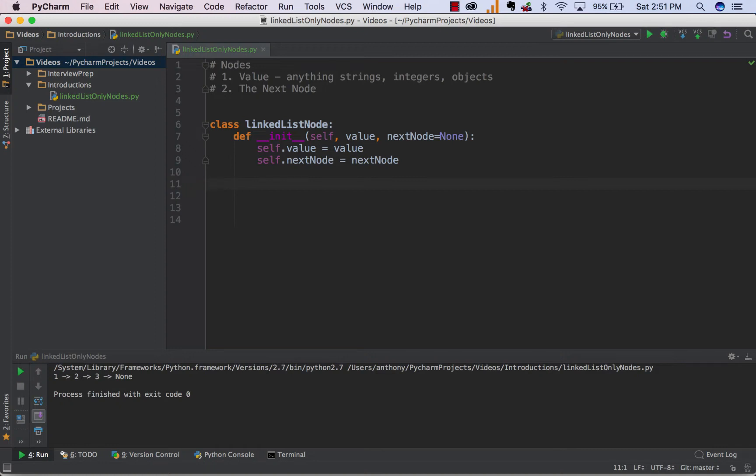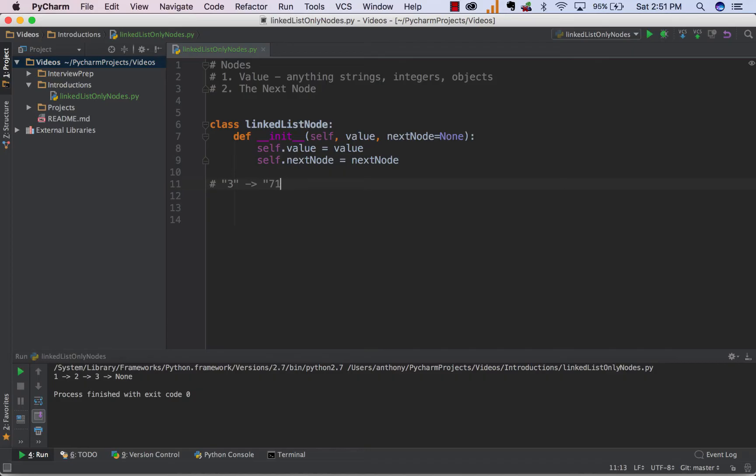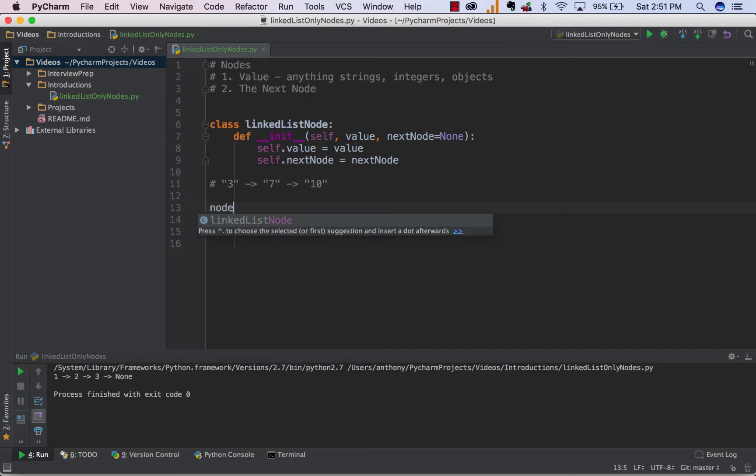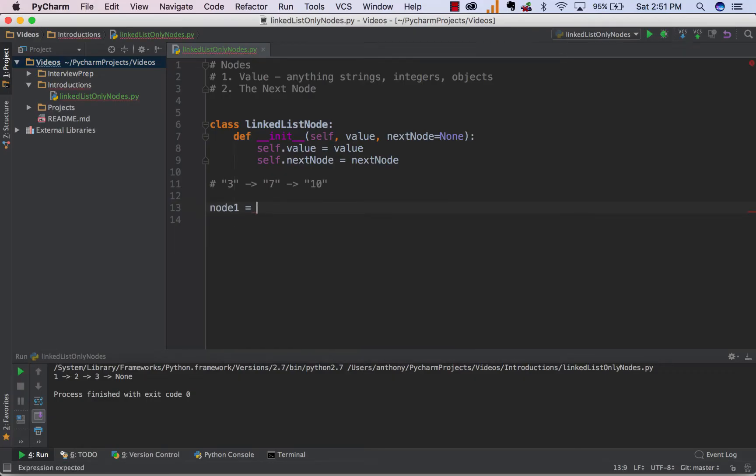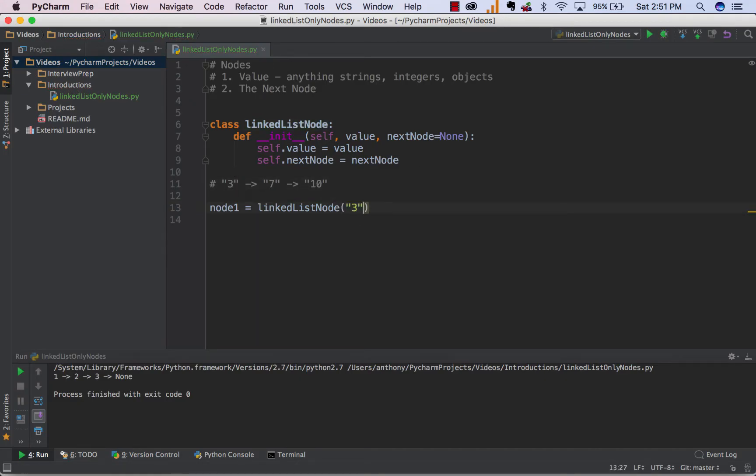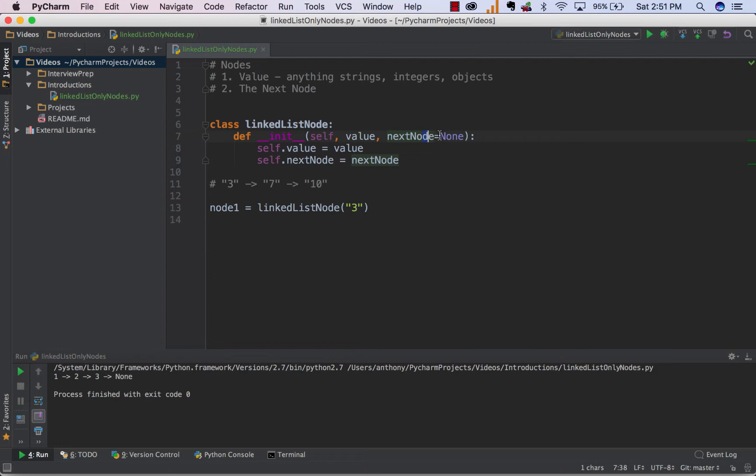Now what we can do is let's say we want to make a linked list that looks something like this. We have our first value, so we have a linked list, and the first value is a 3 that points to the second value, which is a 7, which then points to the third value, which is a 10. Well, we can create the first node and say node1 is equal to LinkedListNode, and then provide the first value, which is 3. It's also good to note that we only have to provide one parameter, which is the value, because for the next node, we're setting it to none for now, and we will manually set it later.